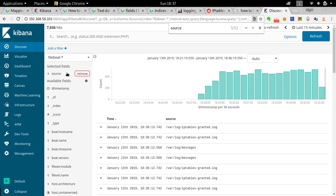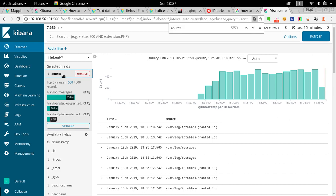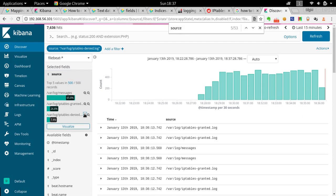Once you select it, it comes up in the selected fields. You can filter further — click on it and you can see `/var/log/iptable-deny`, which has about 7.4% of the data. That's where I want to go, so I'll click the plus sign to add the filter.